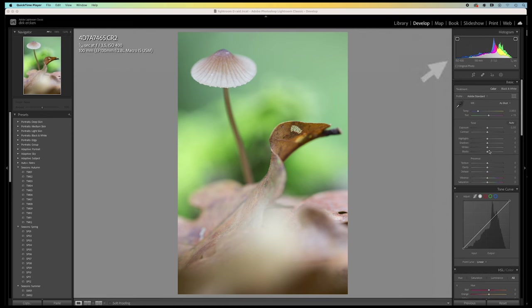Now, when we have a look at the histogram, we see that it has a good exposure. But there's still some room for improvement. So, I start by raising the whites.